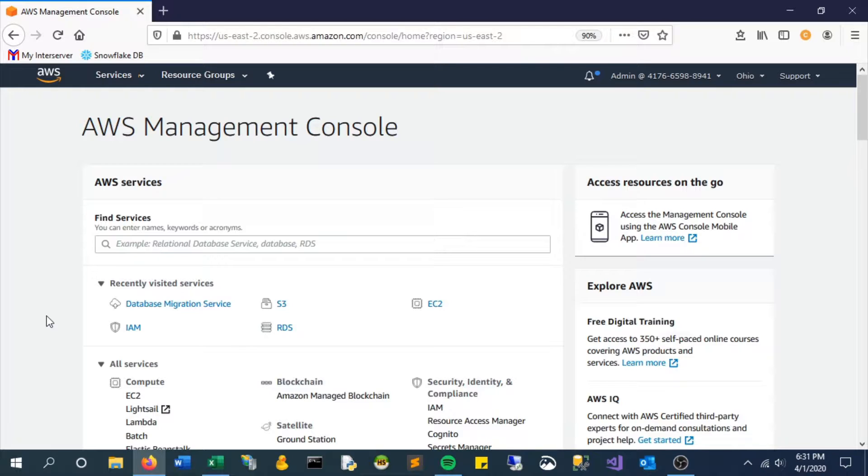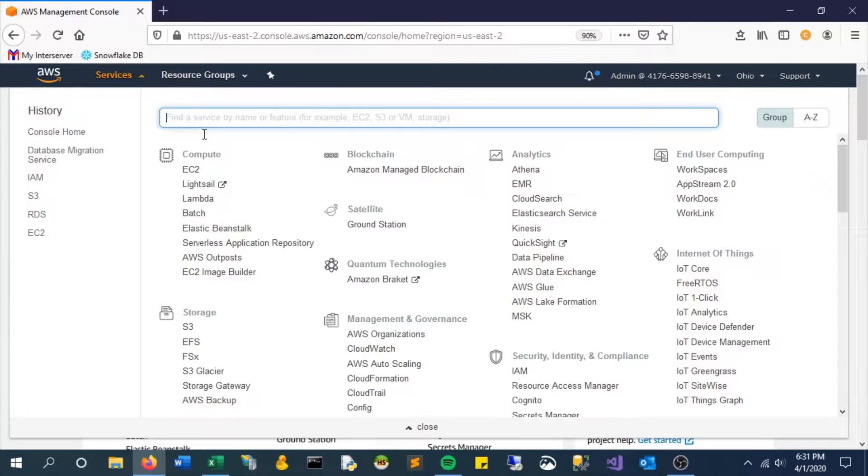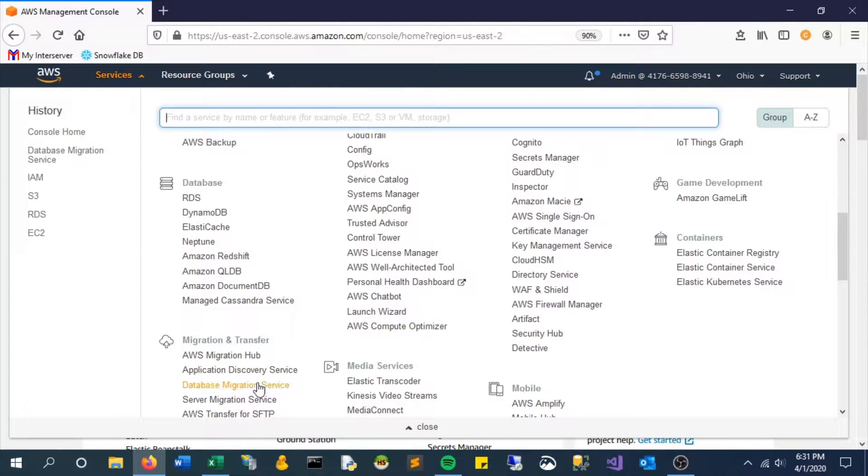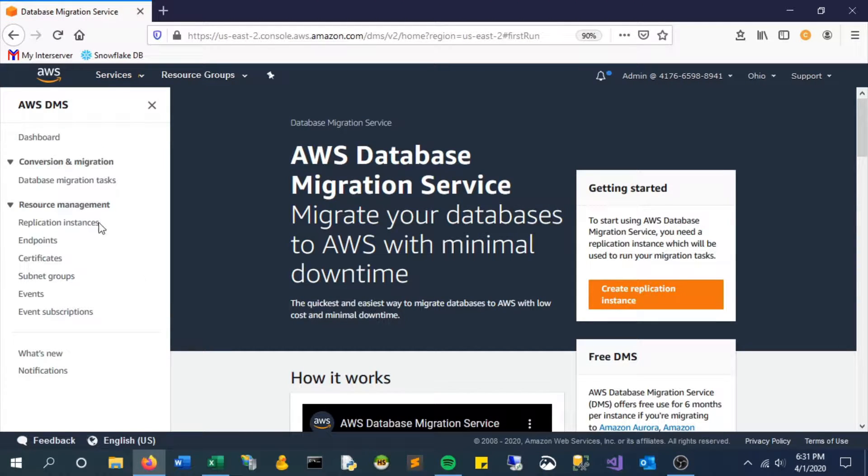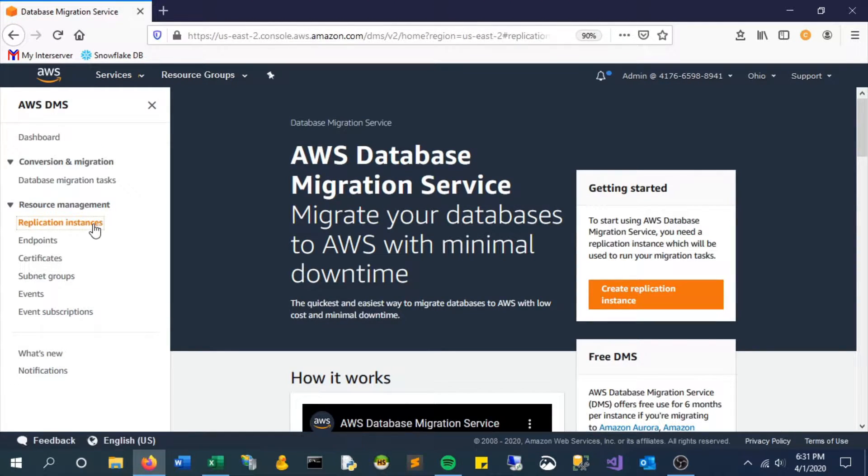Like everything else, you can find this from going to services and looking under migration and transfer. In our case, it's DMS. The first step here is to create an instance.